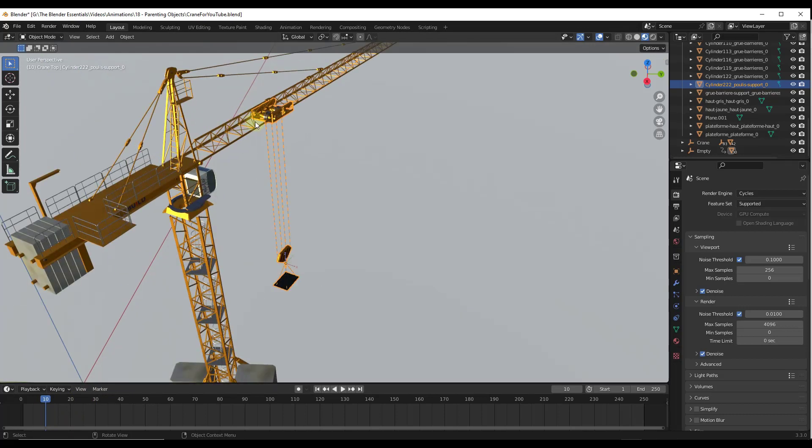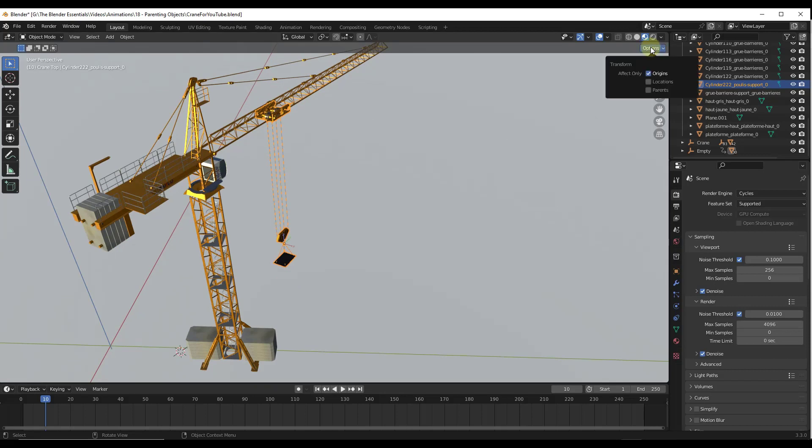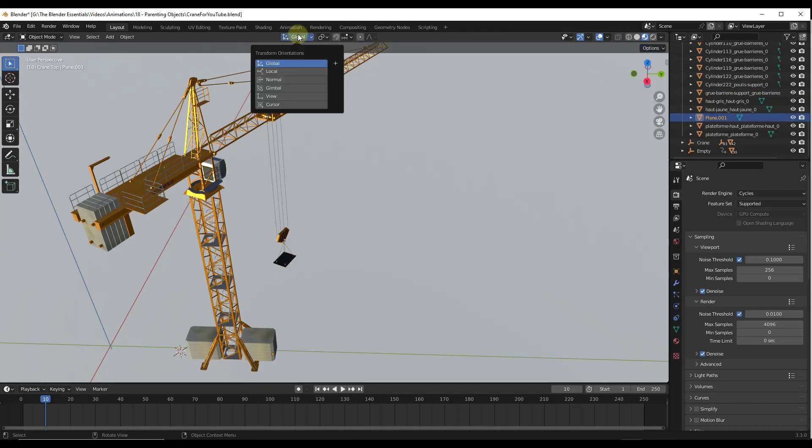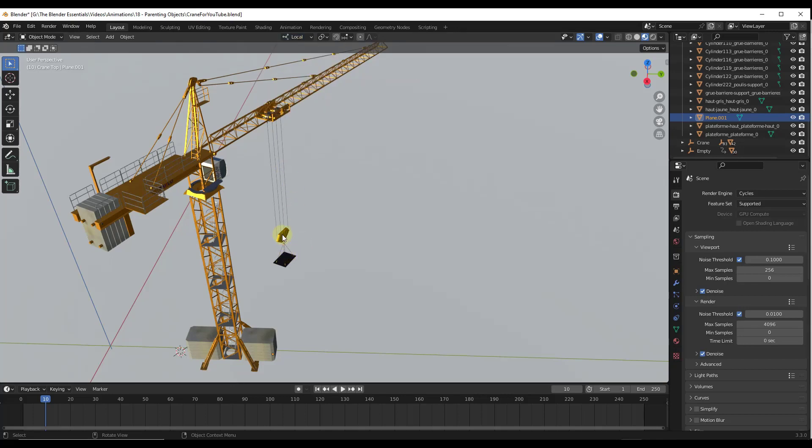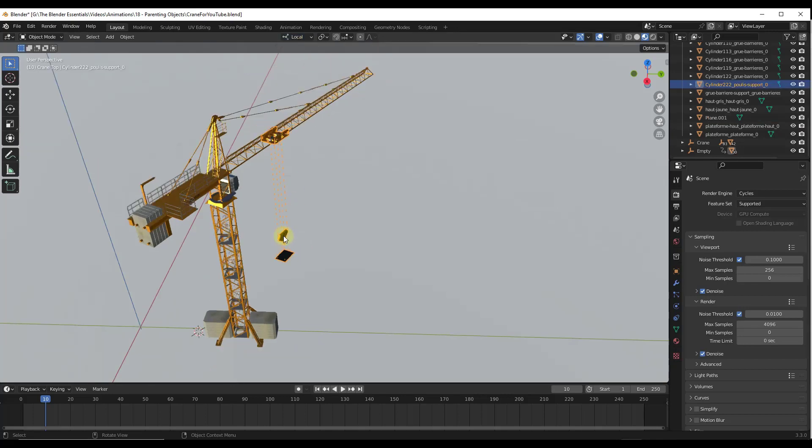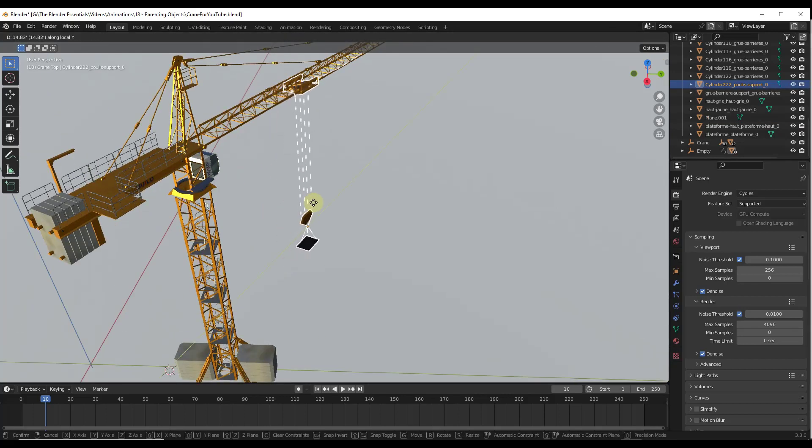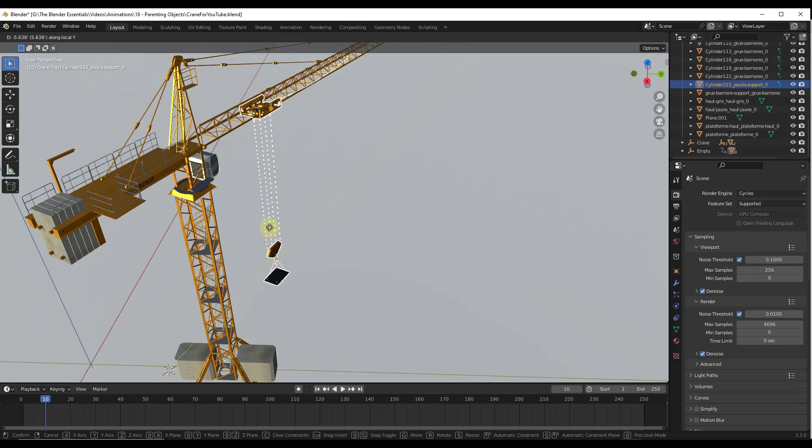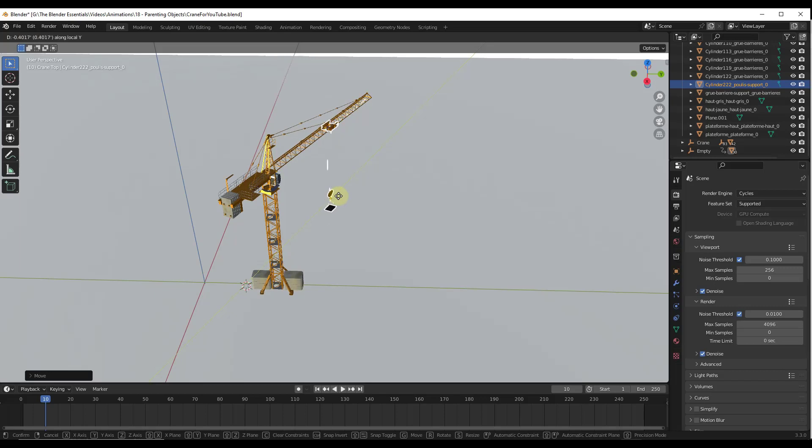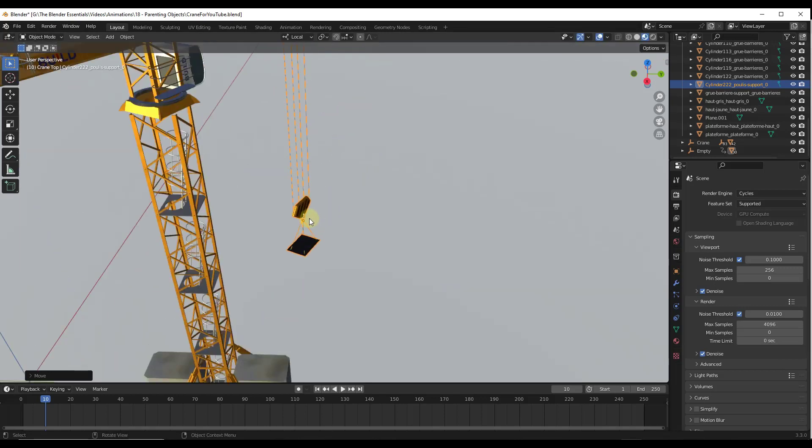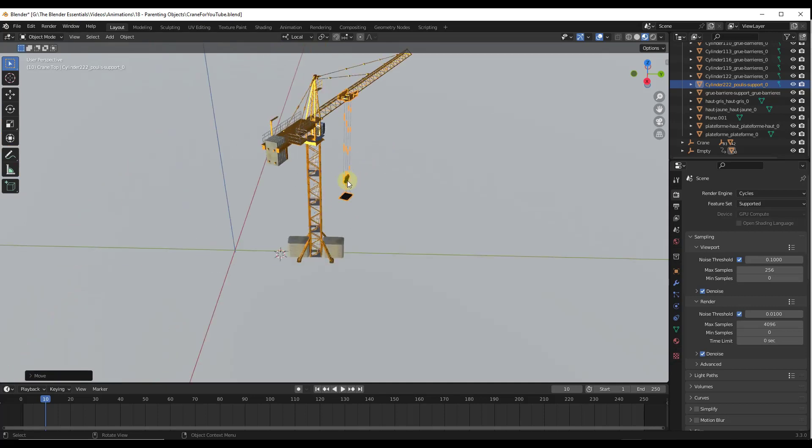Well, the way that we can do that is instead of transforming the object on the global axis, what we're going to do instead—and I'm going to toggle this back off—what we can do instead is set our transform orientation to a local orientation. And so what that's going to do is as soon as I select that, and then I tap this object and I tap the G key and I move it, notice how it's moving this object along the local axis rather than the global axis. So it's using the local transform direction that's set by that object origin.